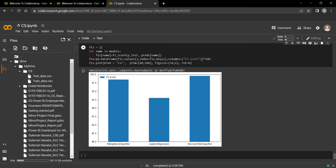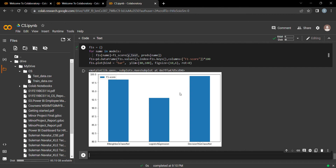The F1 score for KNN is 0.98, for Logistic Regression it is 0.92, and for Decision Tree it is 1.0. From these results, we can conclude that Decision Tree is the best model for network intrusion detection across both normal and anomaly classes. Thank you.